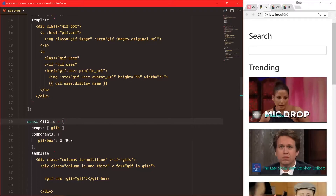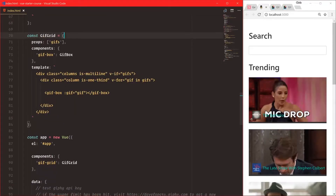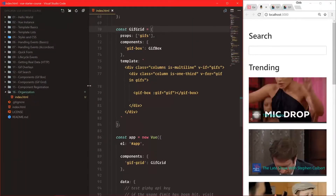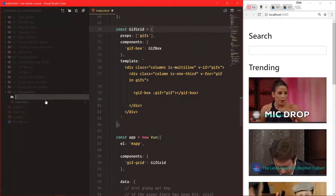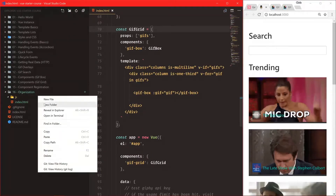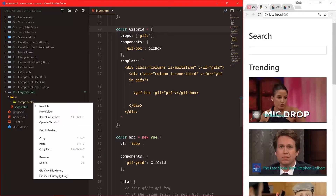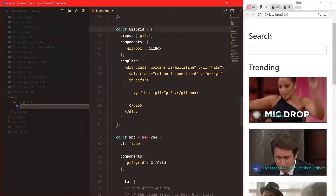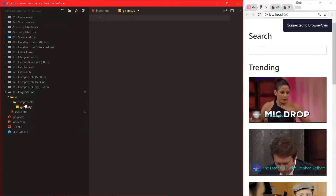It makes sense to start organizing things into different files. Let's open up the sidebar and see how we can organize these things a little bit better. We can create a new folder called JS, and inside of that we create a new folder called components. Then here we can create a new component and call it gift-grid.js.